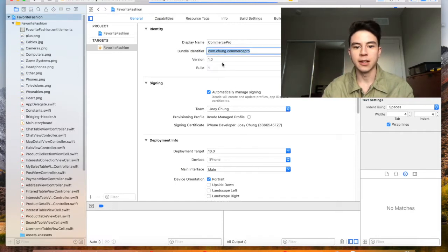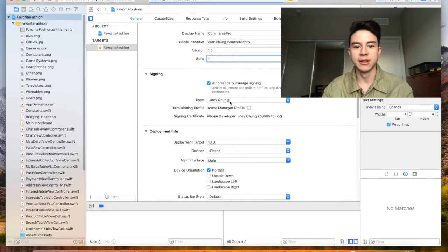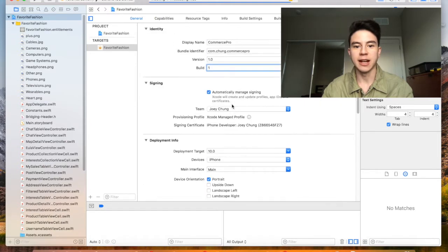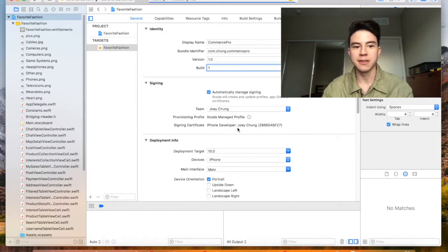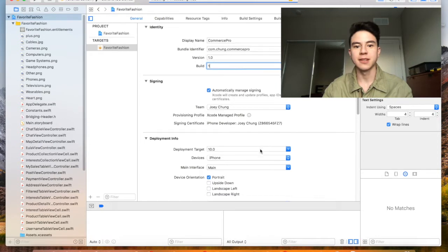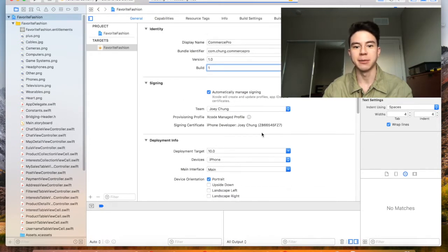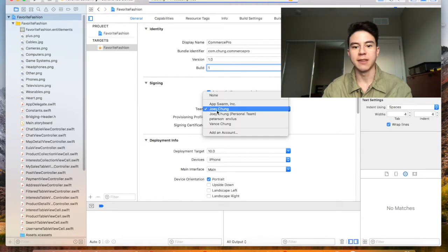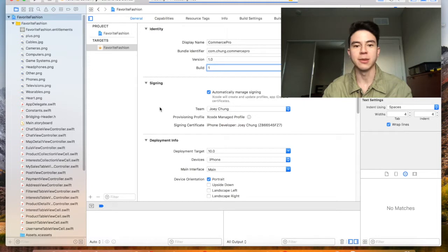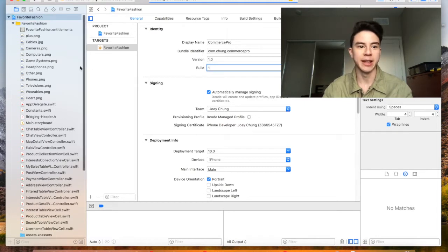Version one, build one. The rest of the stuff you should not have to change from here. This stuff is all basically preset from the template that you got. If this isn't already set, select your name from this - this is the profile that you'll use to upload the app.